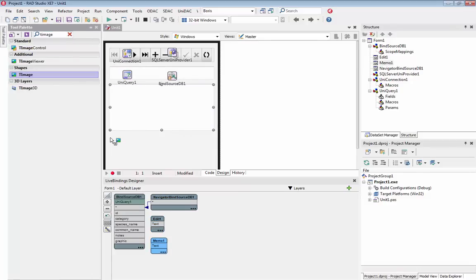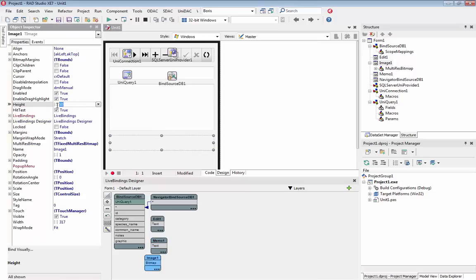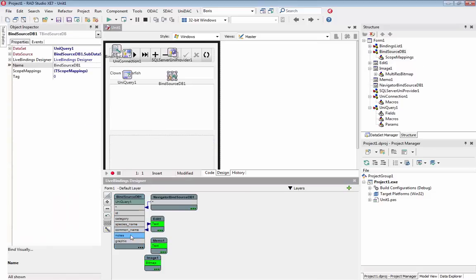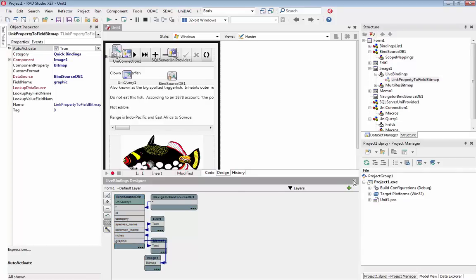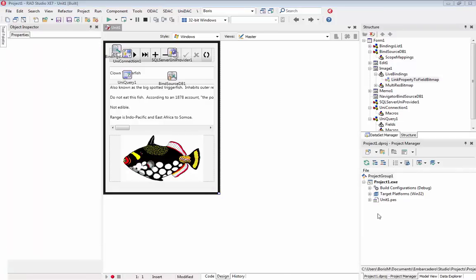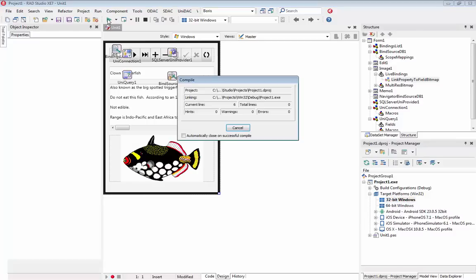Link the added controls with UNI Query using LiveBinding. Run our application on the Windows target platform and check whether everything works fine.